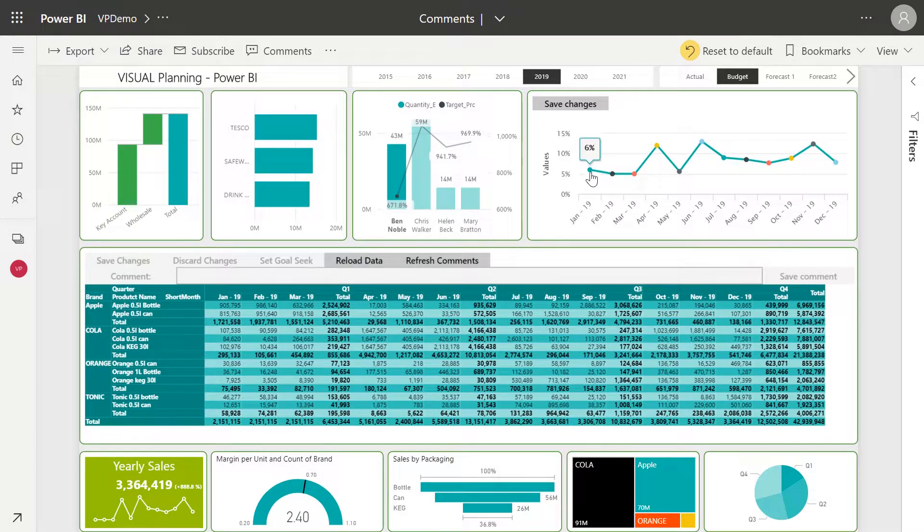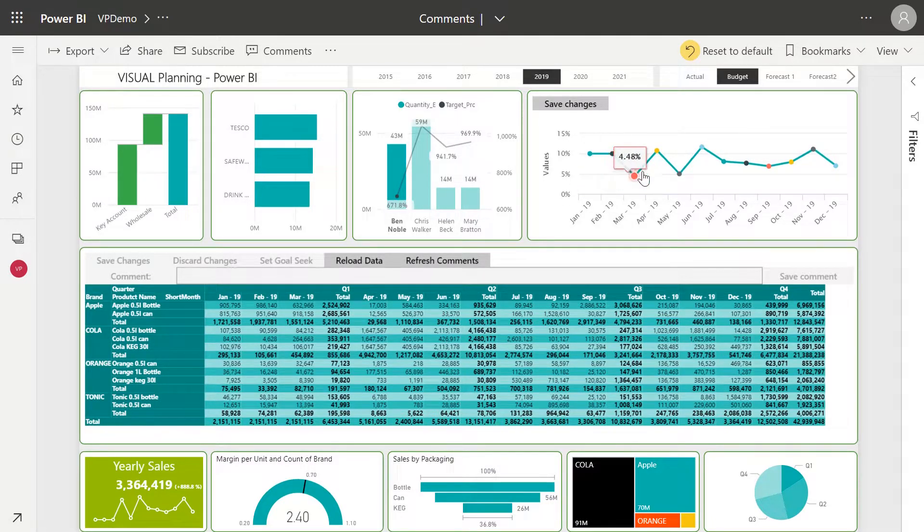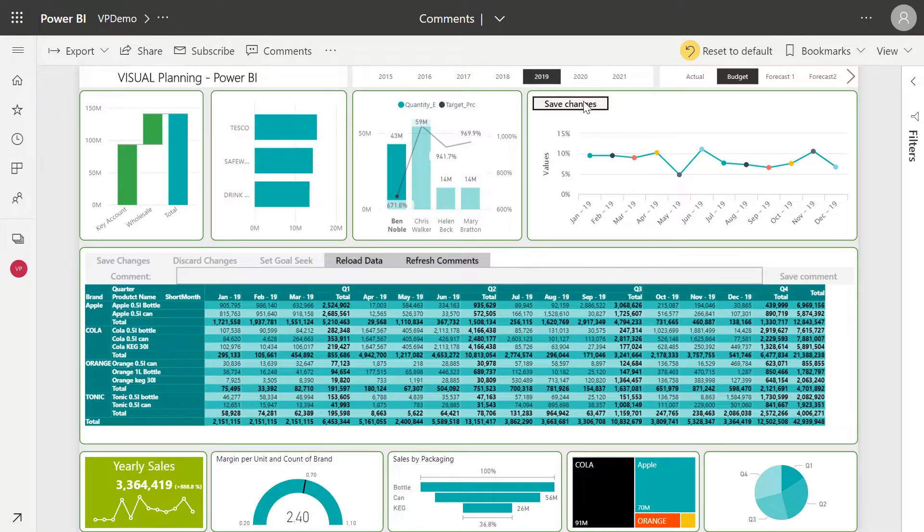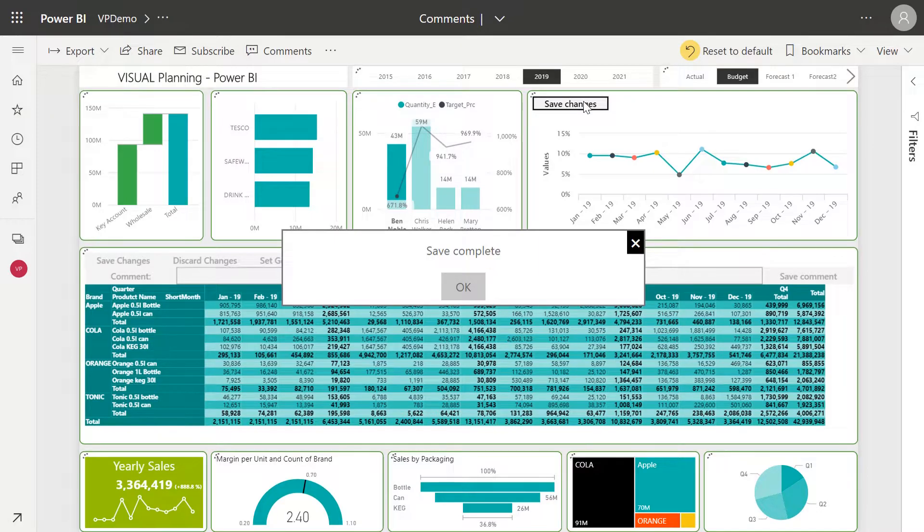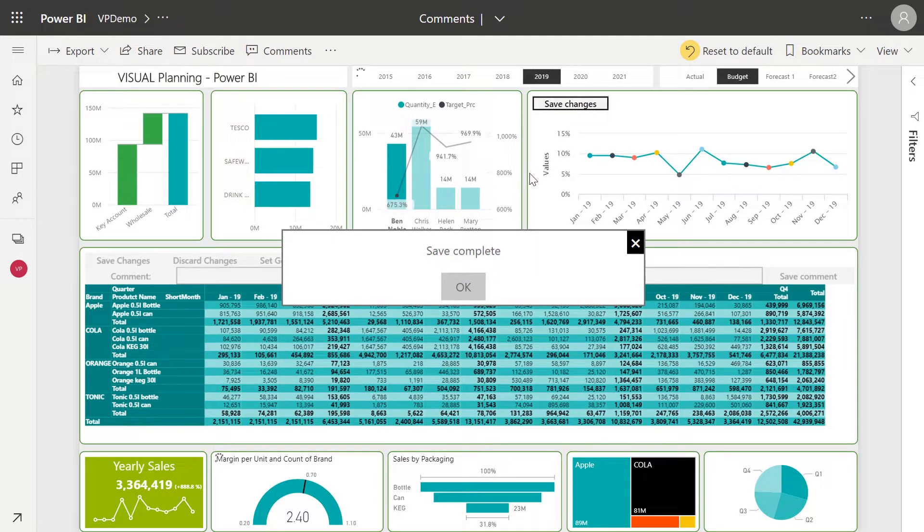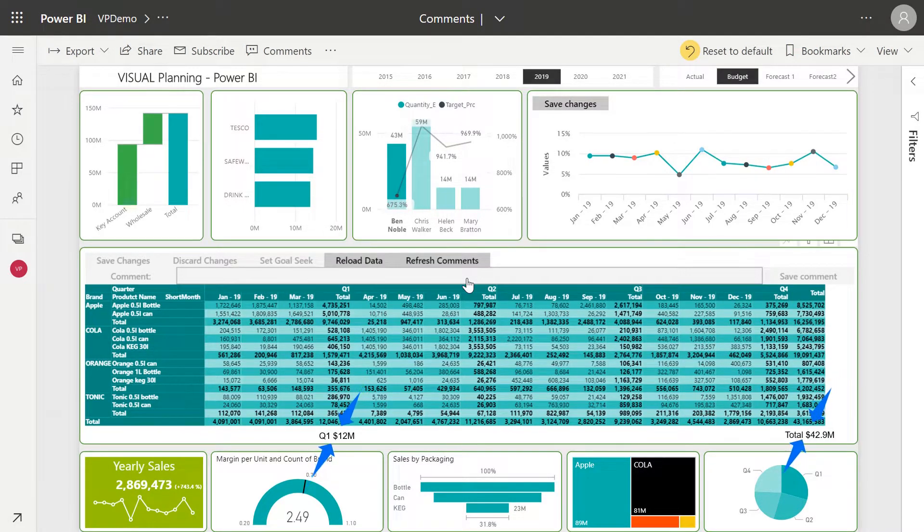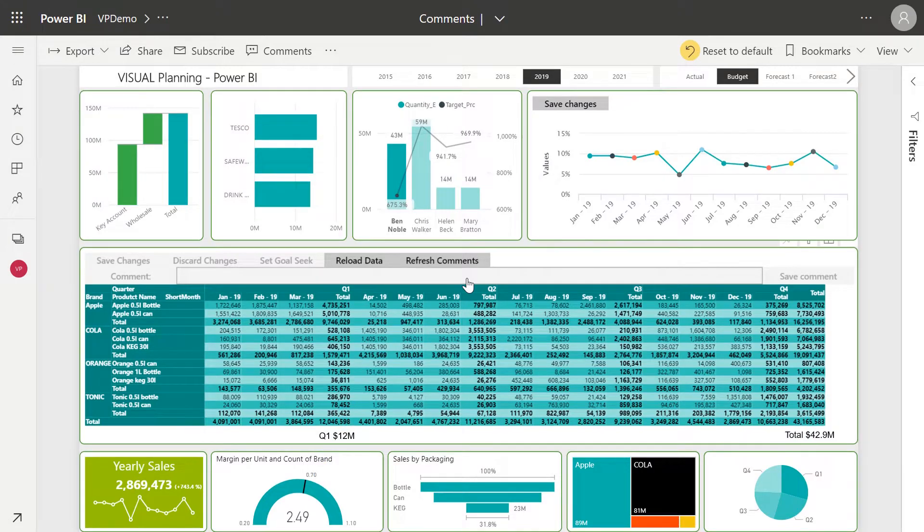So using Visual Planner, I can go in and adjust those months based on Ben's input. I click and drag each month, click Save, and once again the updated figures have written back to our underlying data and refreshed the entire Power BI report.